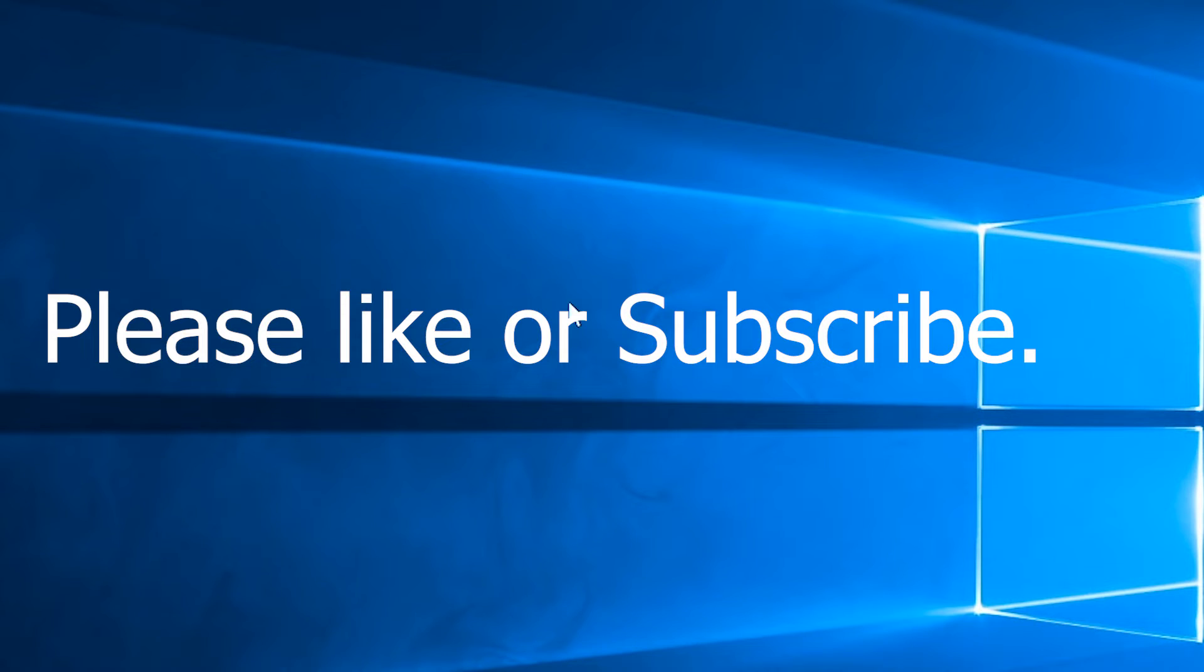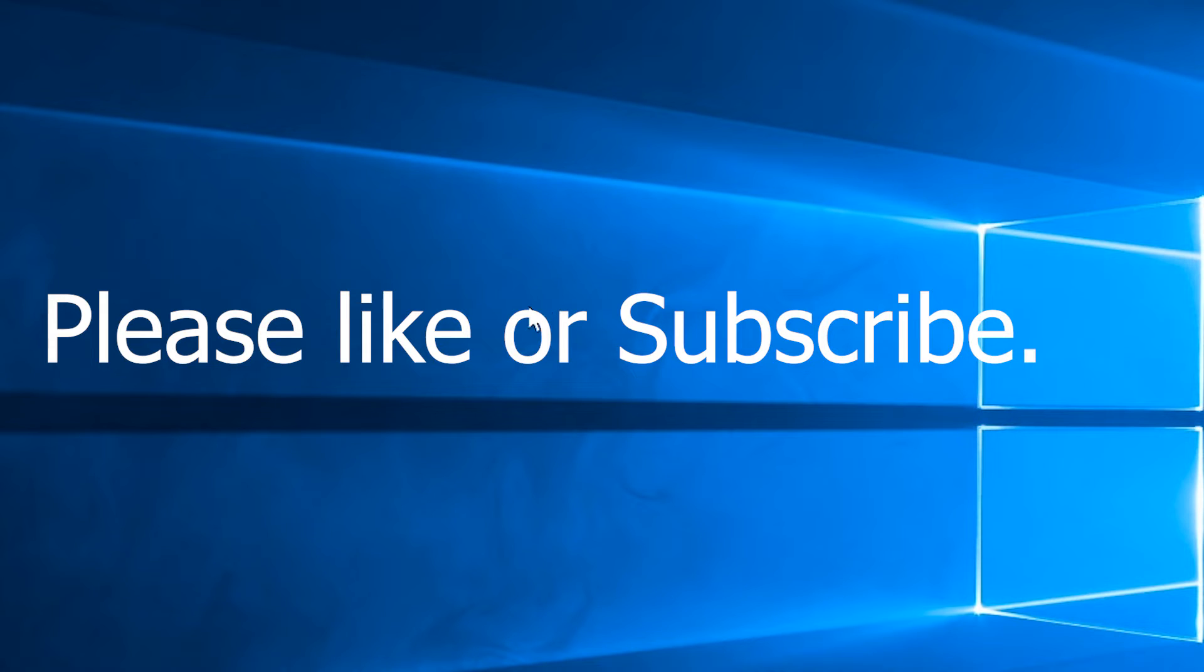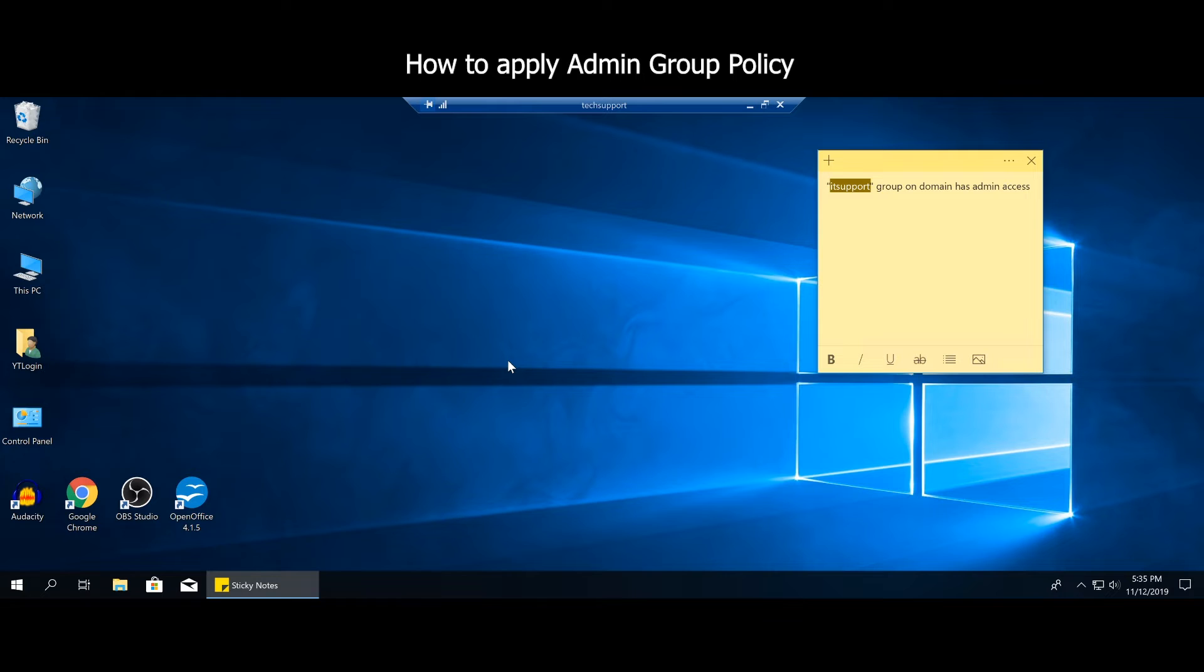If you appreciate this type of content, instead of me playing an advertisement here, please take a second and just click the like button or subscribe to my channel. Thank you so much, I really appreciate it. This way I don't have to bug you with ads.